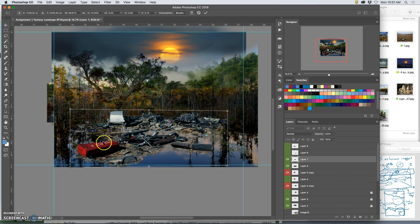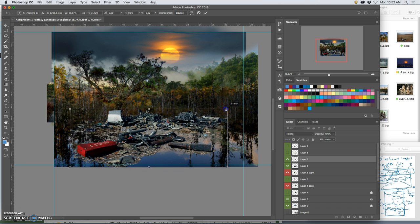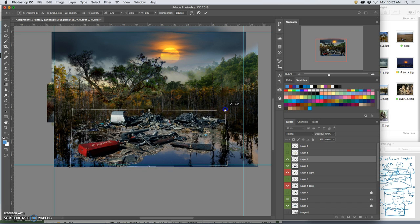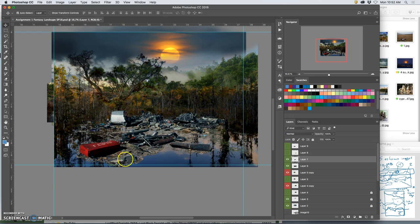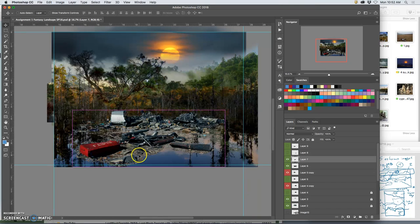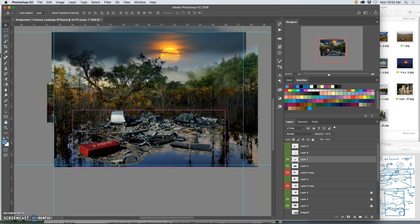See, so now the can's in there, and it's sitting on the water a little bit better. But because these are man-made objects, I can't distort them too much without it being obvious. All right, so let's see. That versus that.